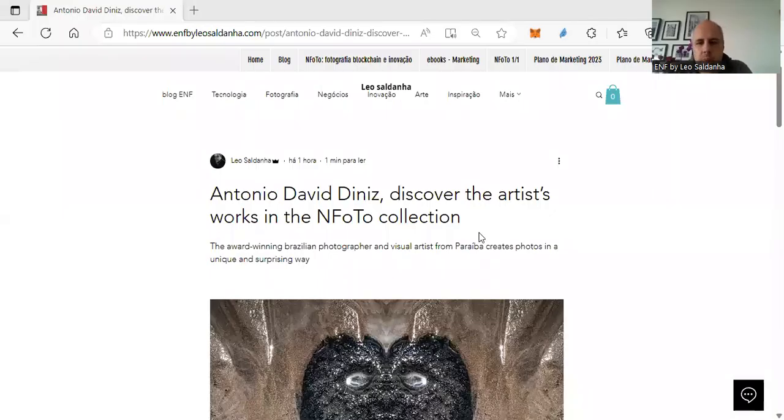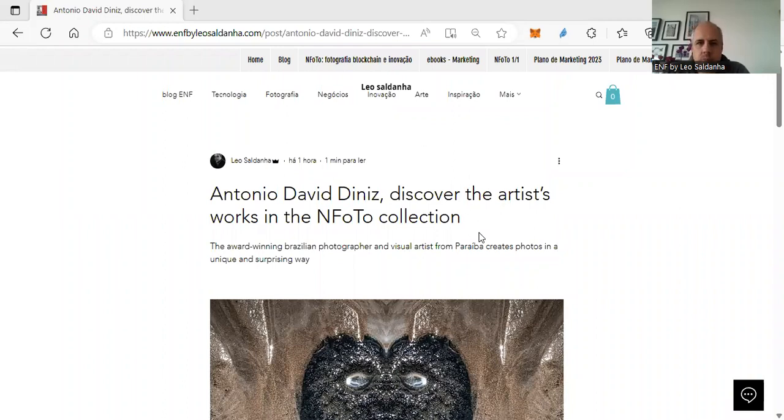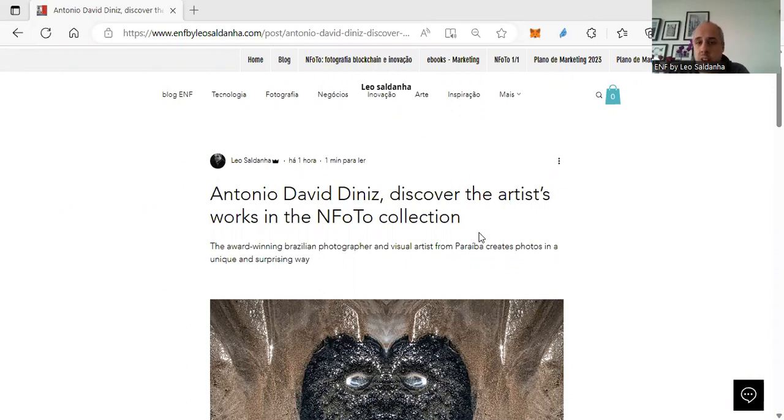Hello, I'm Leo Saldanha from Anyphoto, and I'm very happy and honored to be here and show Brazil and Brazilian art to the world.